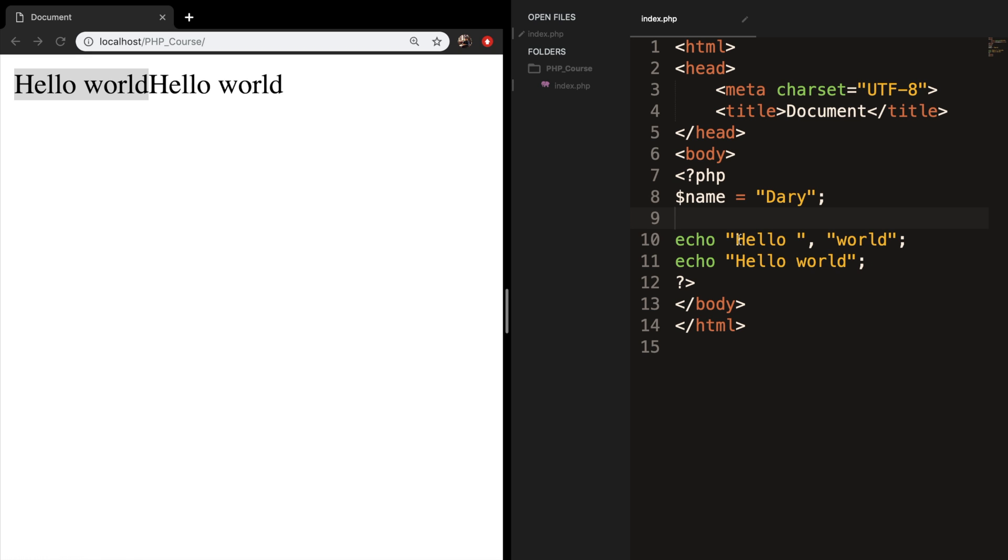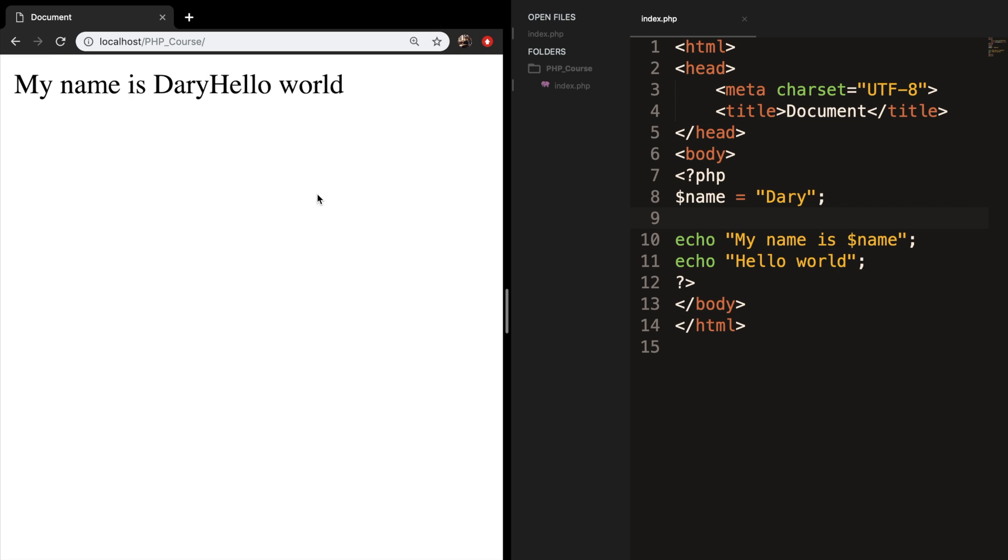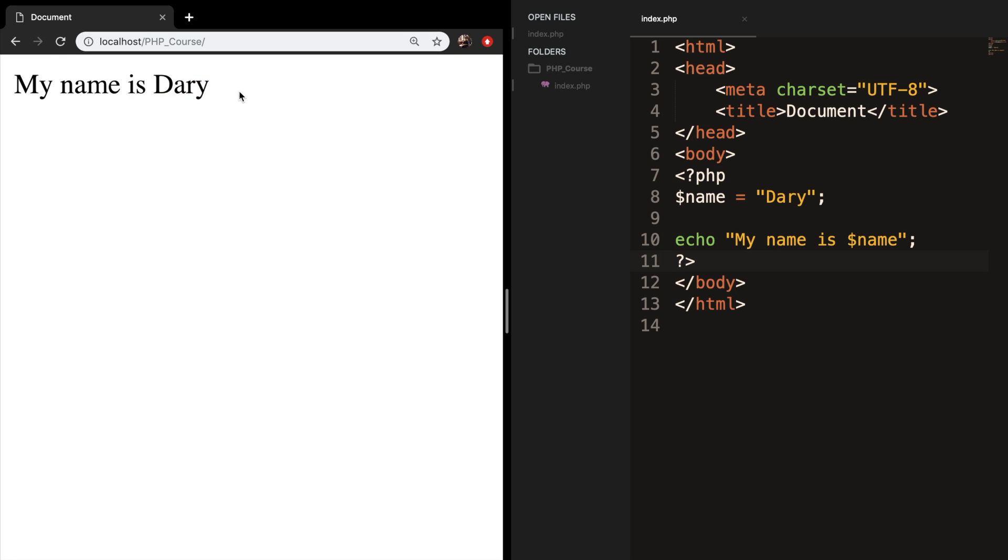So I create a variable called name and set it equal to my name. So an advantage of using double quotes is that you can pass the variable right inside of the double quotes. So let me replace hello world with my name is variable name. Let's save it, refresh the browser. Let me remove the second echo. Let's save it, refresh the browser.